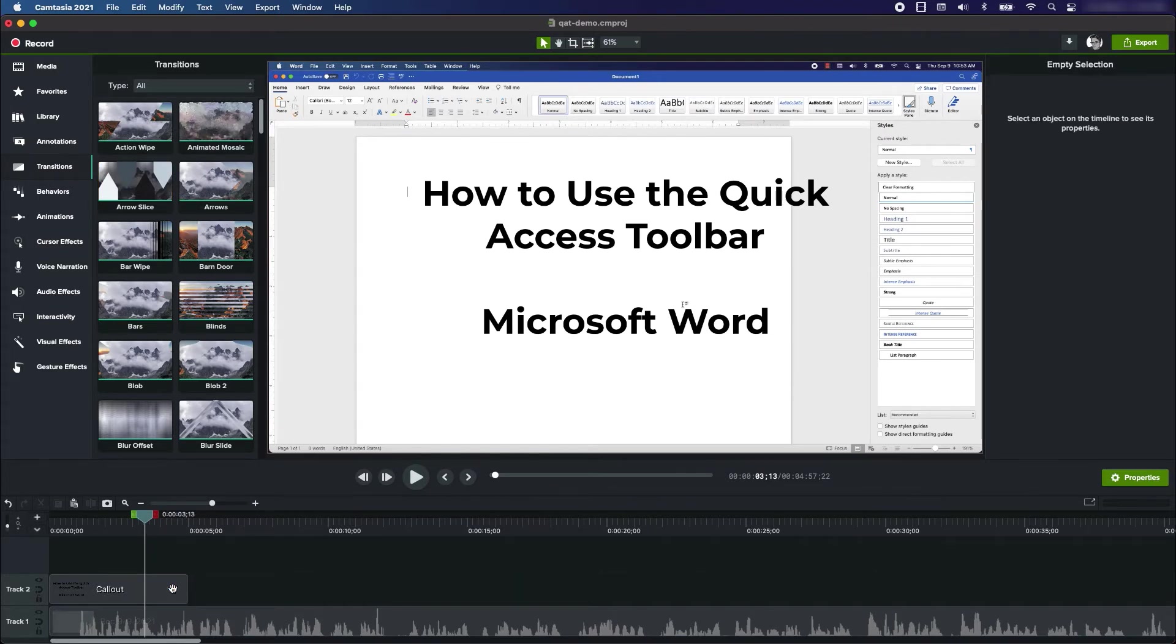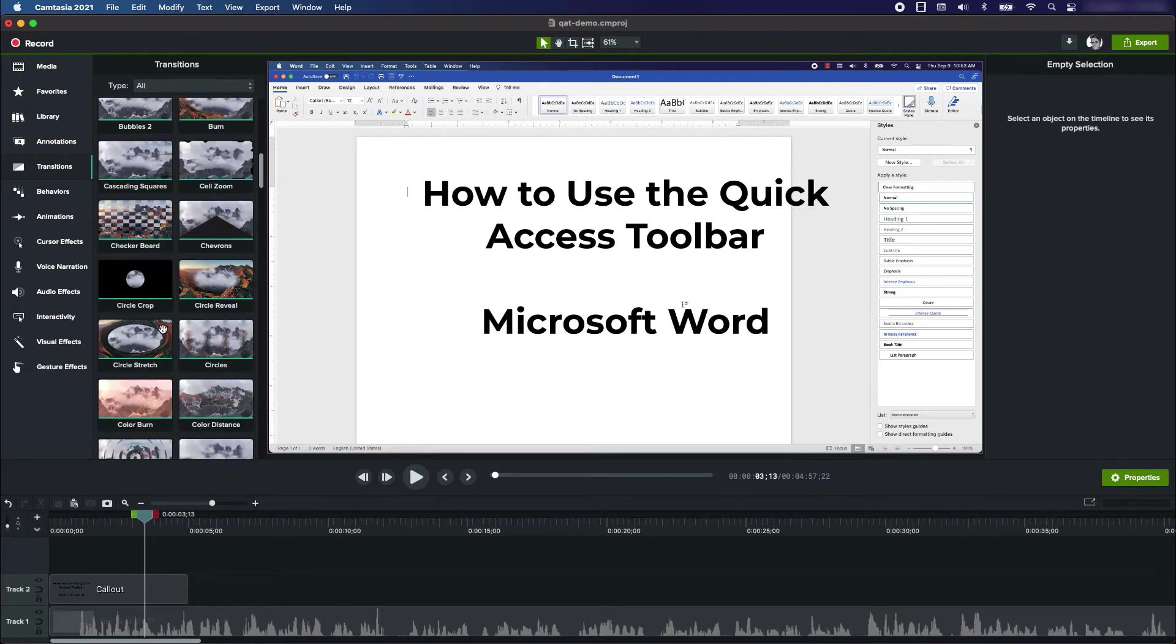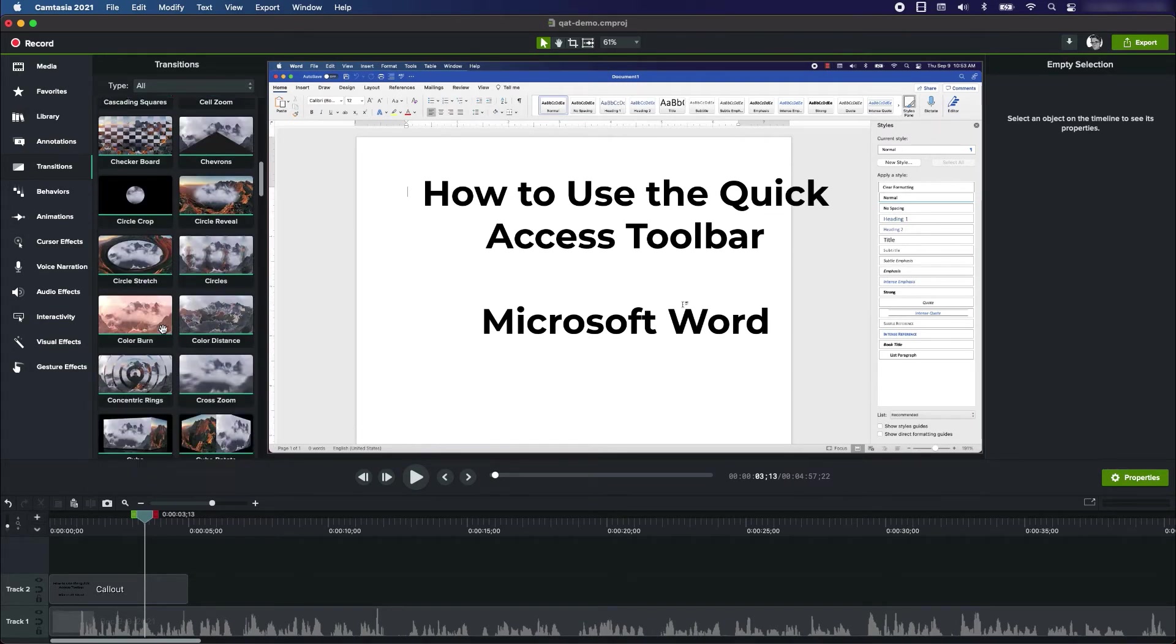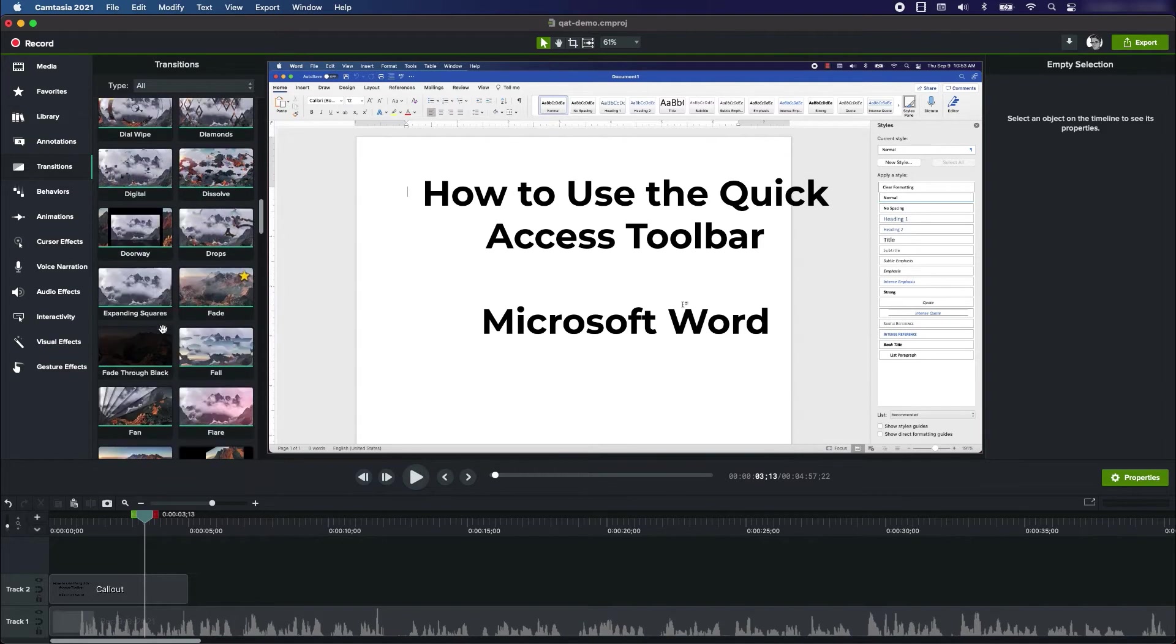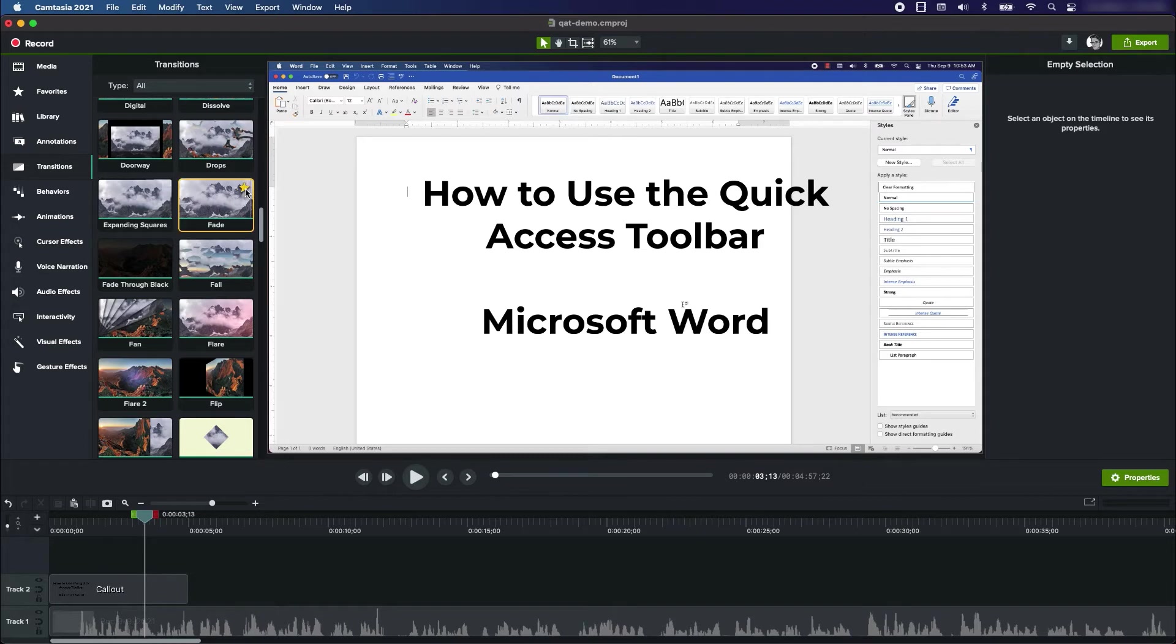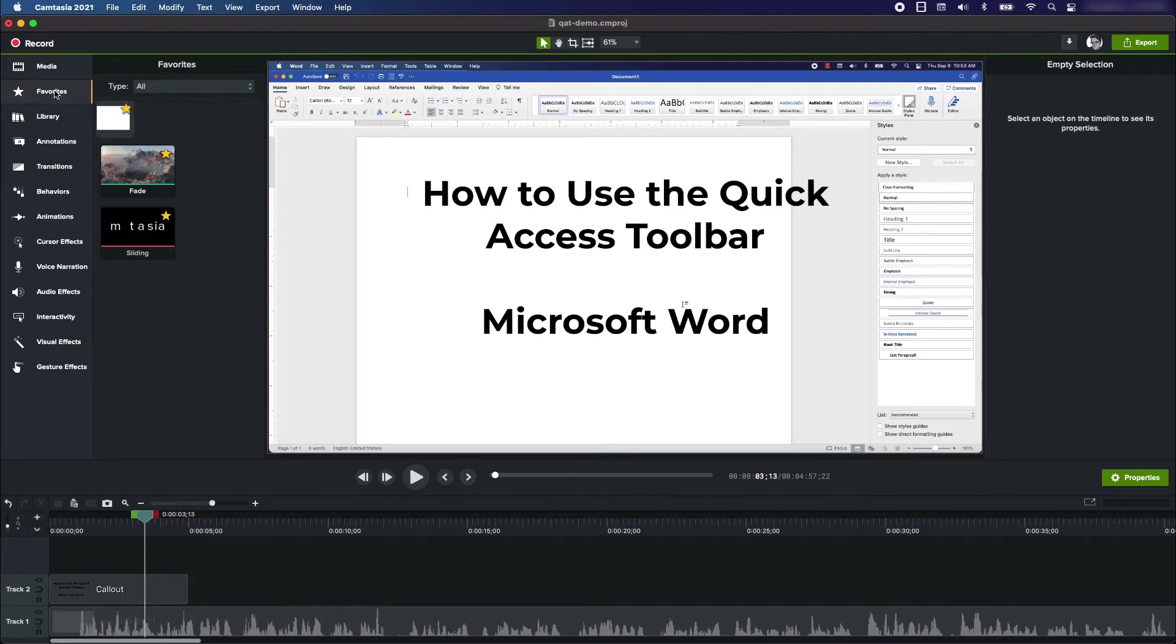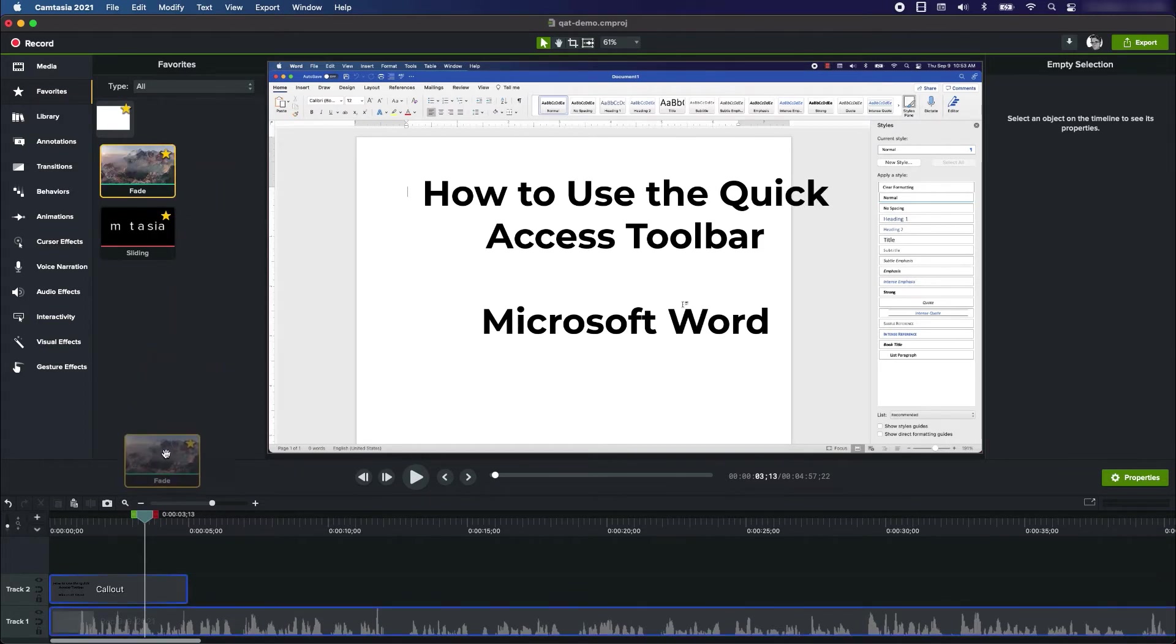I'm going to click on that, it's now selected, hit the delete key and that goes away. There are many transitions that you can choose from. I tend to go with something pretty simple, which is the fade. You can see it's one of my favorites because I starred it. So now when I go to my favorites up here in Camtasia, it's one of my favorite elements. I'm just going to drag this down.